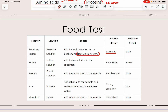The next test is for starch — starch is a longer-chain molecule. You can test for starch on a leaf, for example. The solution used is iodine solution. Iodine is originally brown in color. You simply add it onto the specimen, and the positive result, if starch is present, is that it will turn blue-black in color.